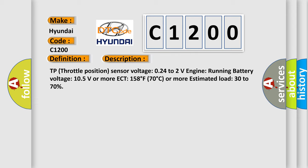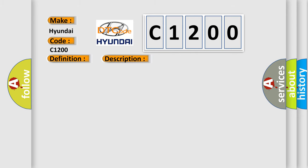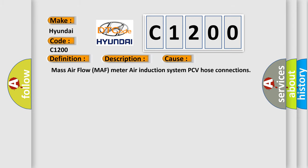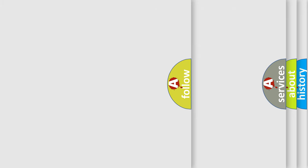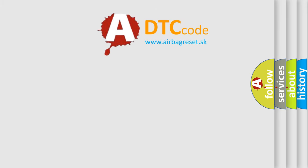This diagnostic error occurs most often in these cases: Mass airflow MAF meter air induction system PCV hose connections. The airbag reset website aims to provide information in 52 languages.